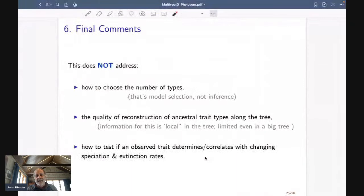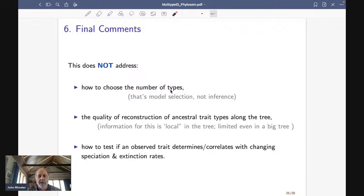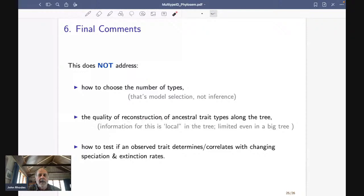Some things this does not address: it doesn't say anything about how to choose the number of types when using one of these multi-type models. That is not a question for inference — you change the number of types, you change the model, and how you deal with that is model selection, not inference. It also doesn't say anything about reconstruction of ancestral trait types along the tree, which was briefly mentioned in the last talk. Information about the trait type is something that's local in the tree — as you move away from that point, the information gets weaker and weaker — so even with an enormous tree, that doesn't give you more information about one particular place.